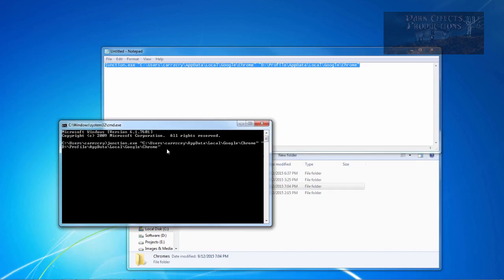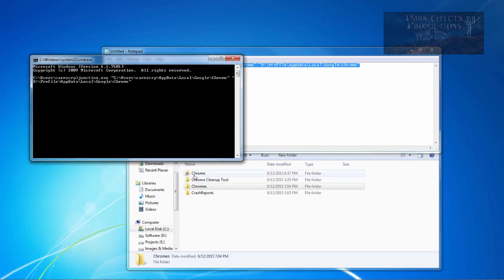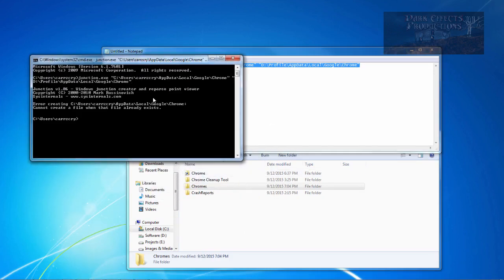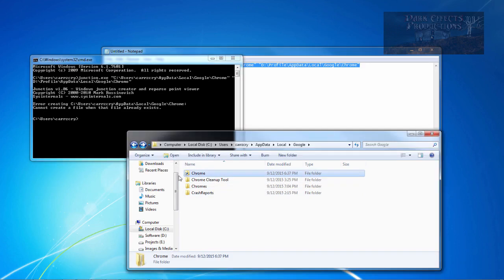Now, whenever I run this, it should give me an error because it already exists. Okay, and cannot create a file when that file already exists. But if this file was not there, then it would create it.